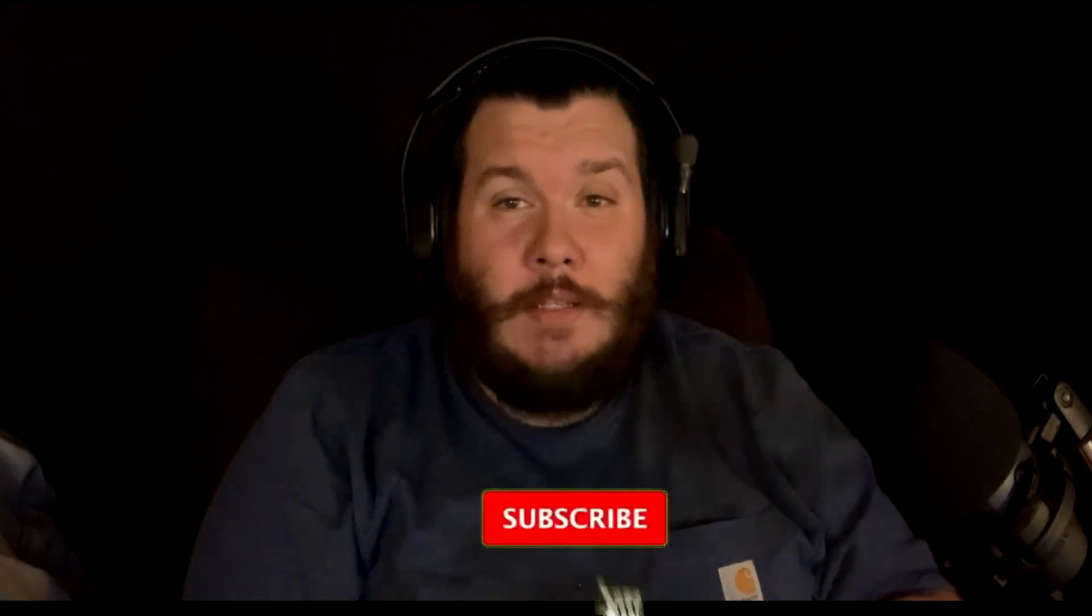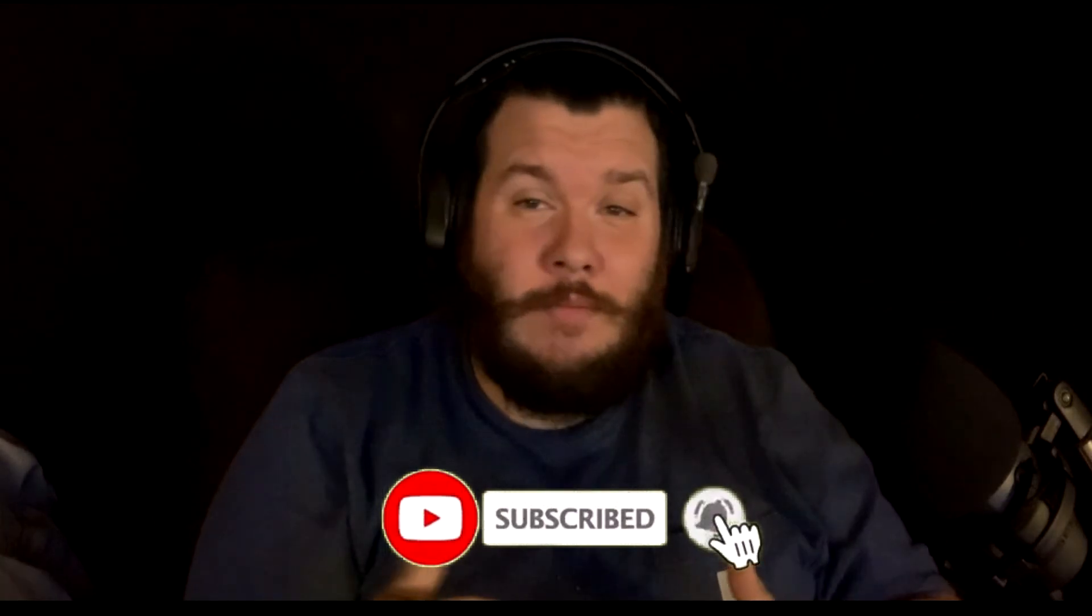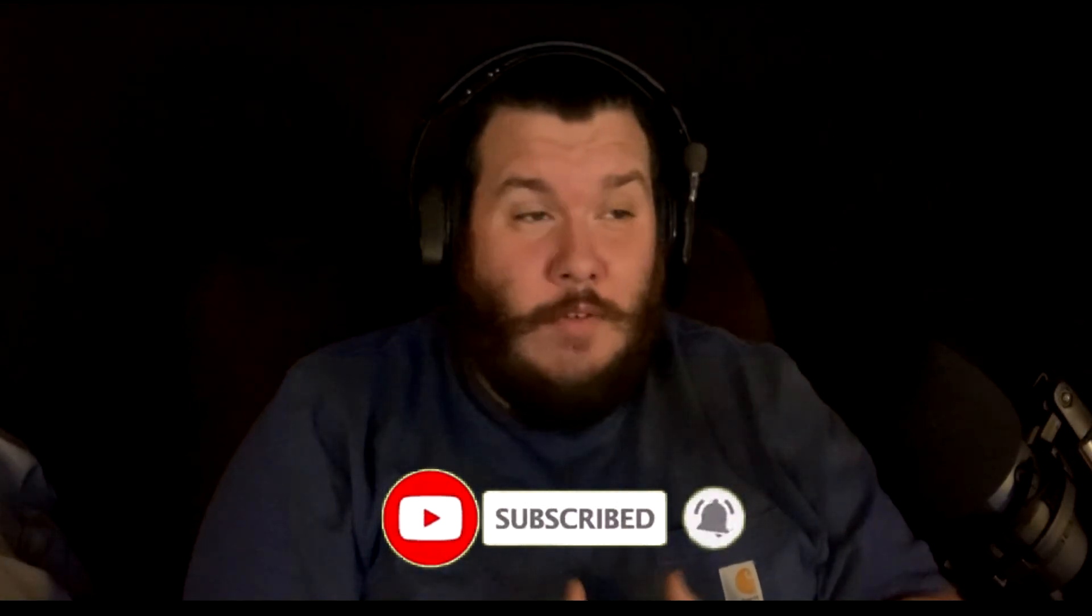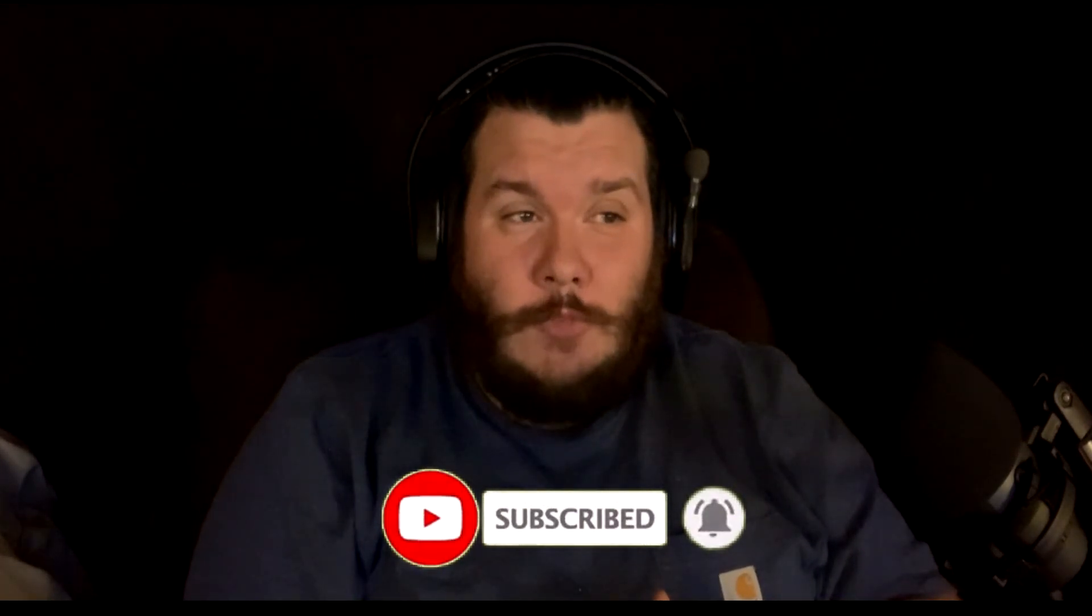If you're at all interested in that, hit that subscribe button. But anyway, you can have a good day, have a good night depending when you're watching this, and we'll see you in the next one. Bye.